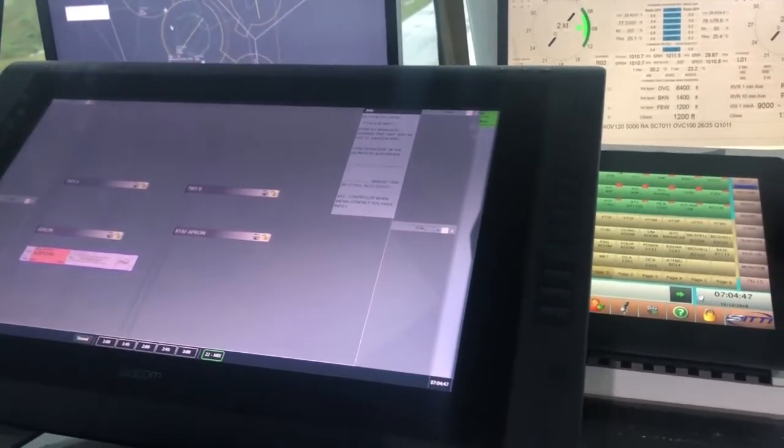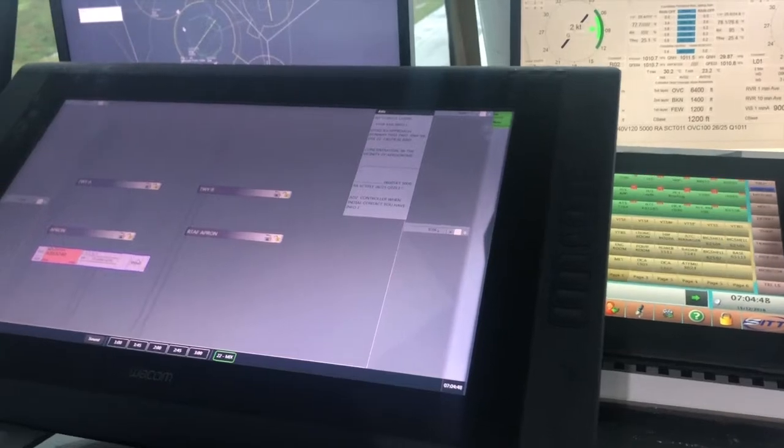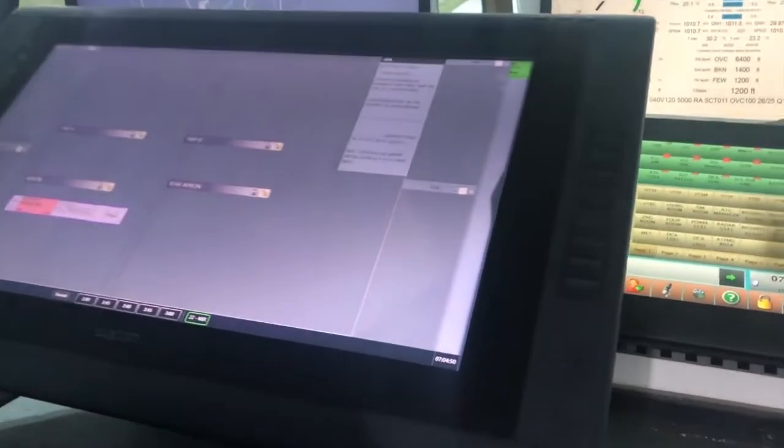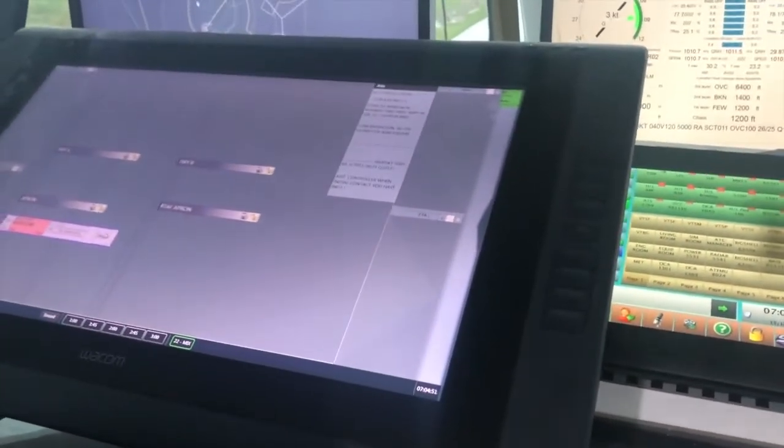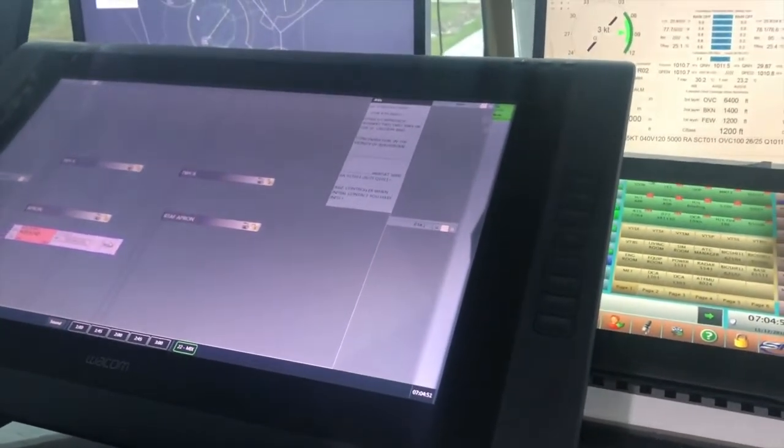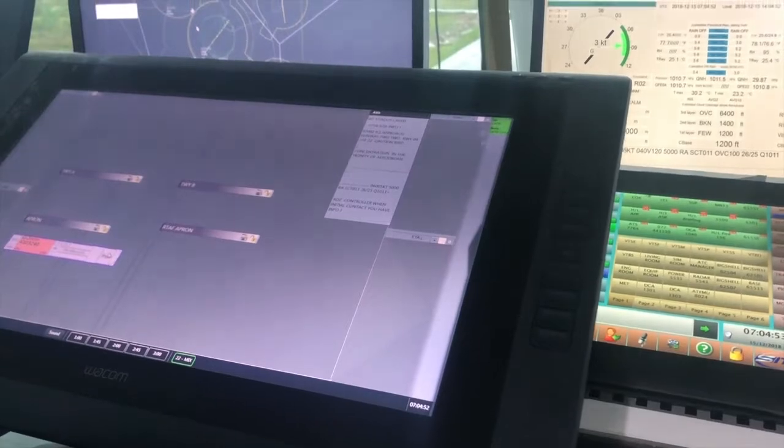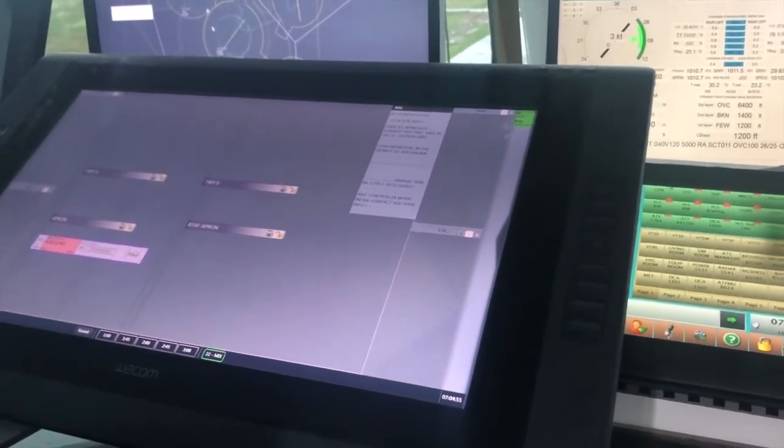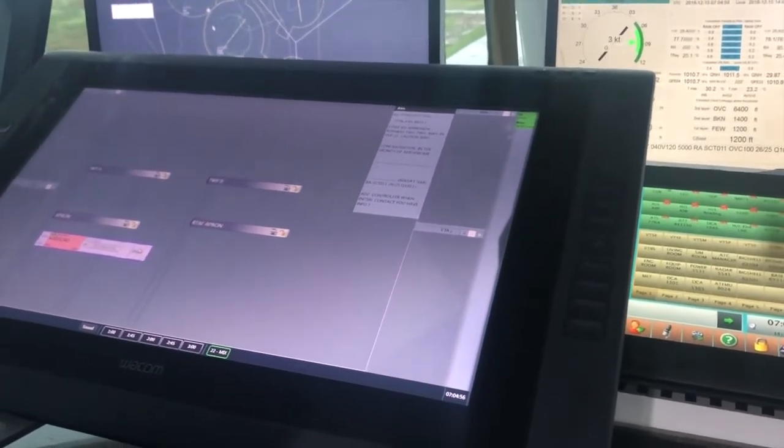Formation Juliet, current QNH 1011, and runway 22 in use. Request runway 24 for departure, ICR 3240.